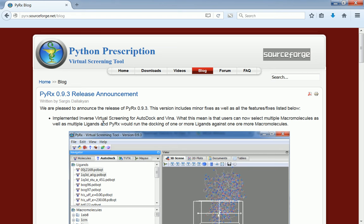This is as opposed to the regular virtual screening when you run multiple dockings of multiple ligands against a single receptor. That way you're trying to find which ligand binds to your receptor.